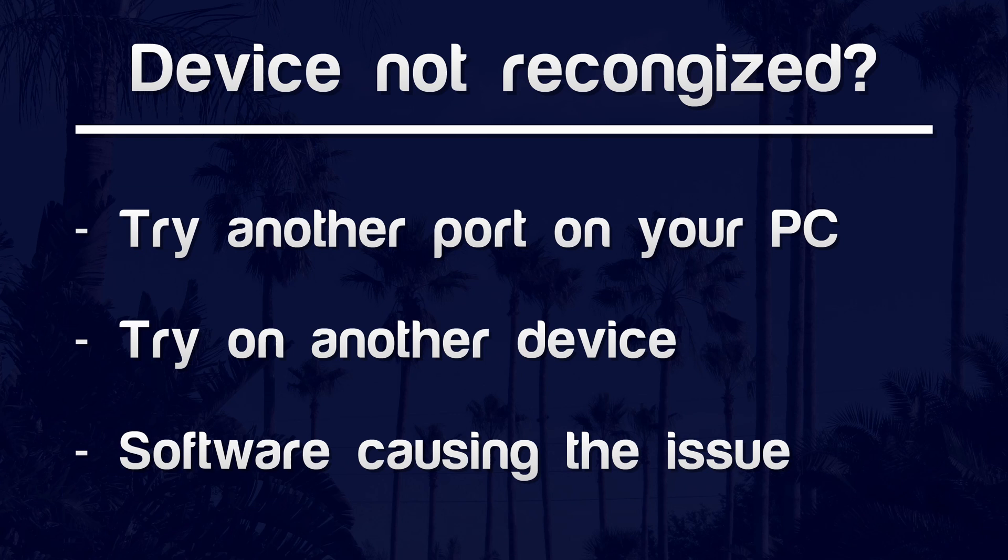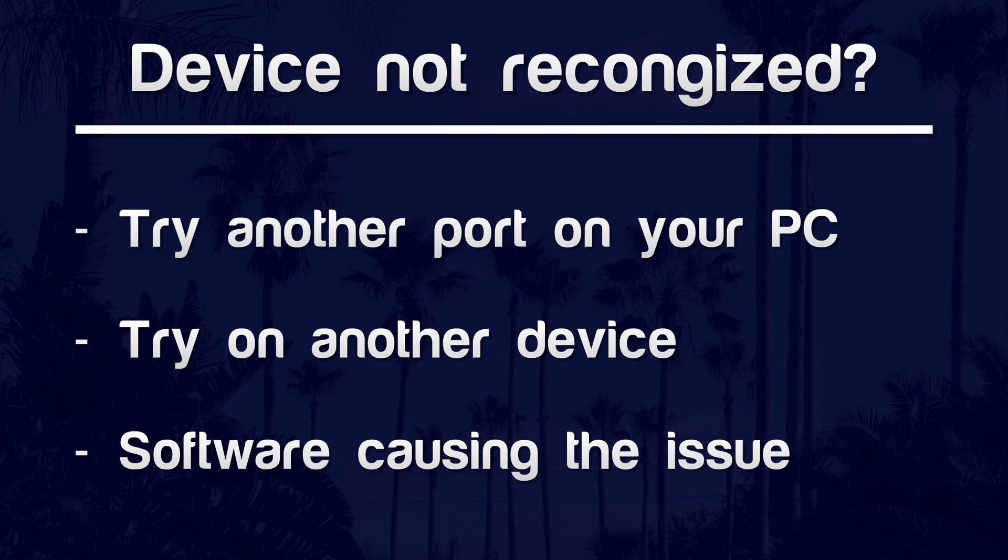If they do work on another device, there might be some compatibility issues. Try searching for your exact make and model of output device to see if there's others with the same issue. It could also be software that's causing it. If you use any additional audio software, try disabling that or start your PC in safe mode. I'll leave a link on how to do this in the description.